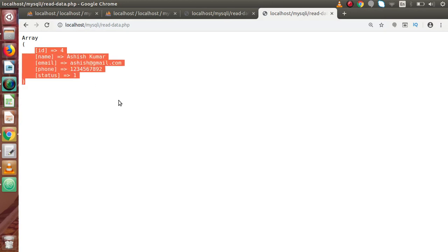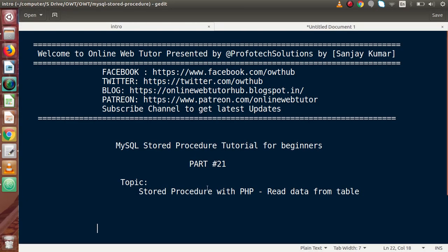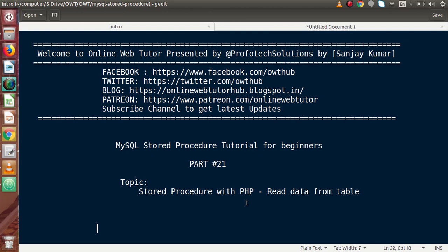This is all about selecting data using MySQL stored procedures inside PHP code. Through video sessions 19, 20, and 21 we have covered how to integrate stored procedures into PHP for insert, update, delete, and listing data from our table. If you have any questions, drop a comment and I'll reply as soon as possible. Thank you for watching and have a great day.